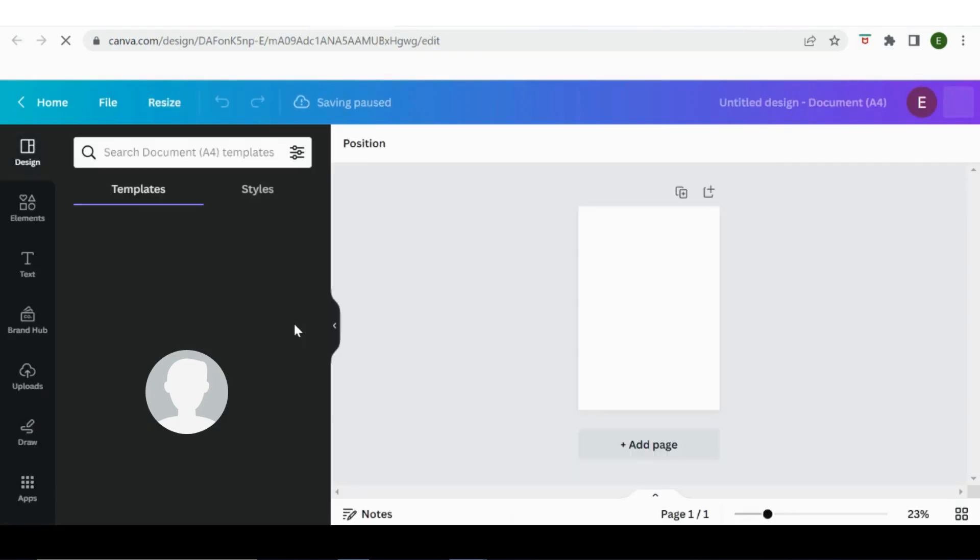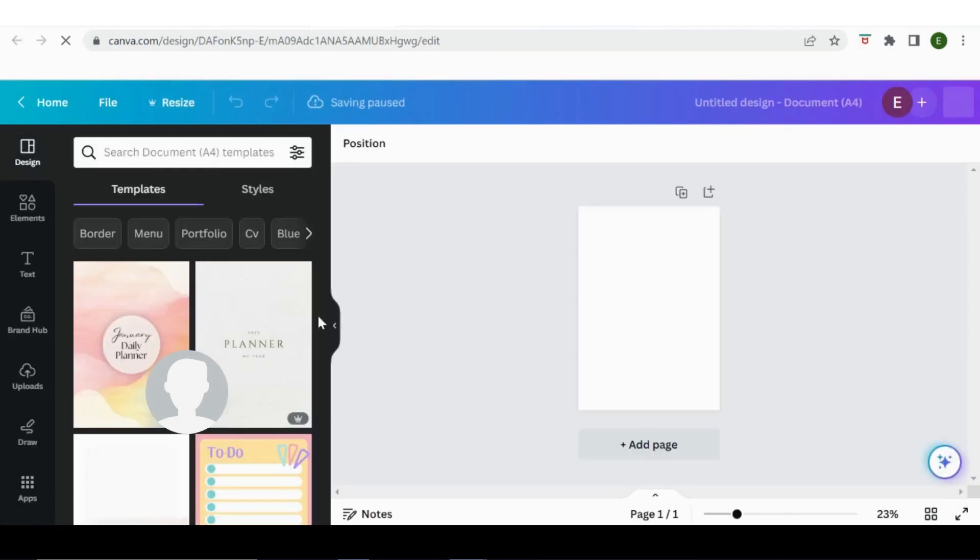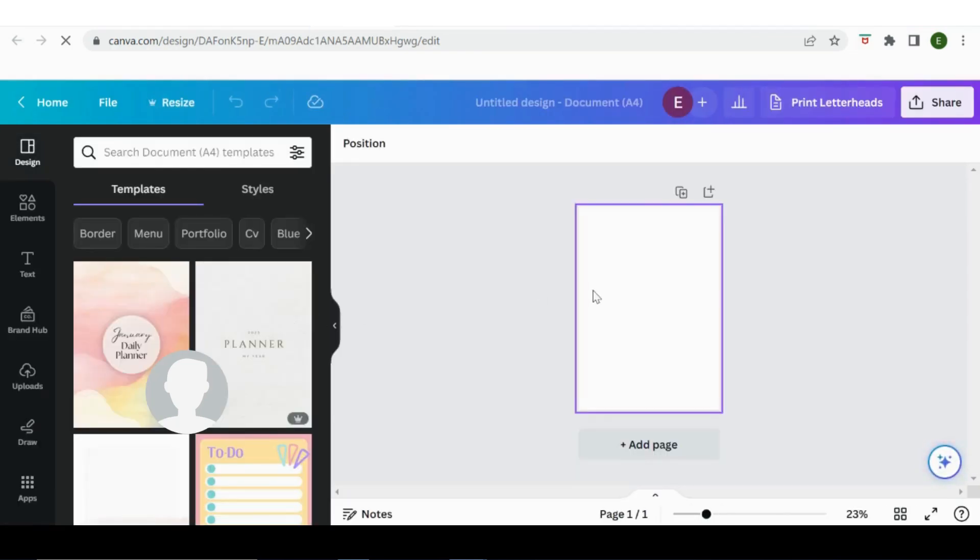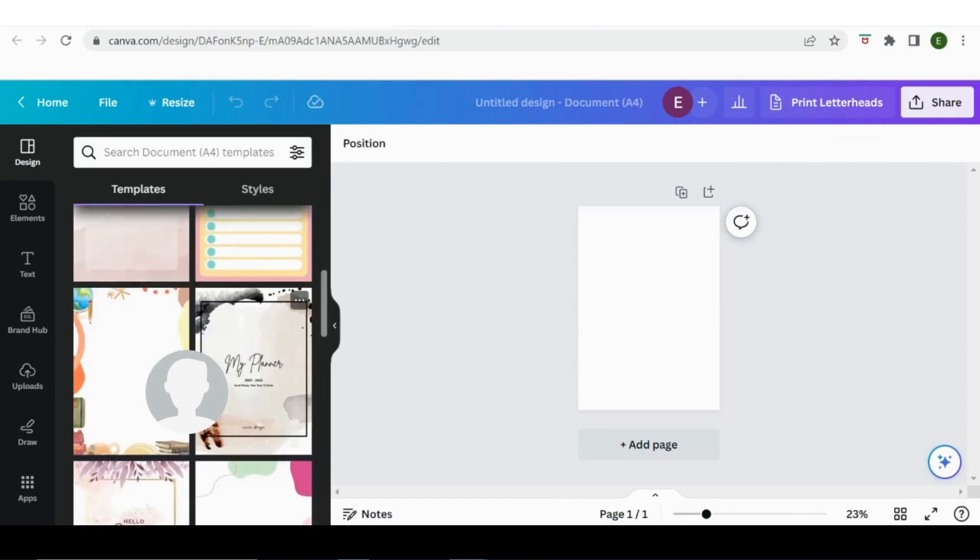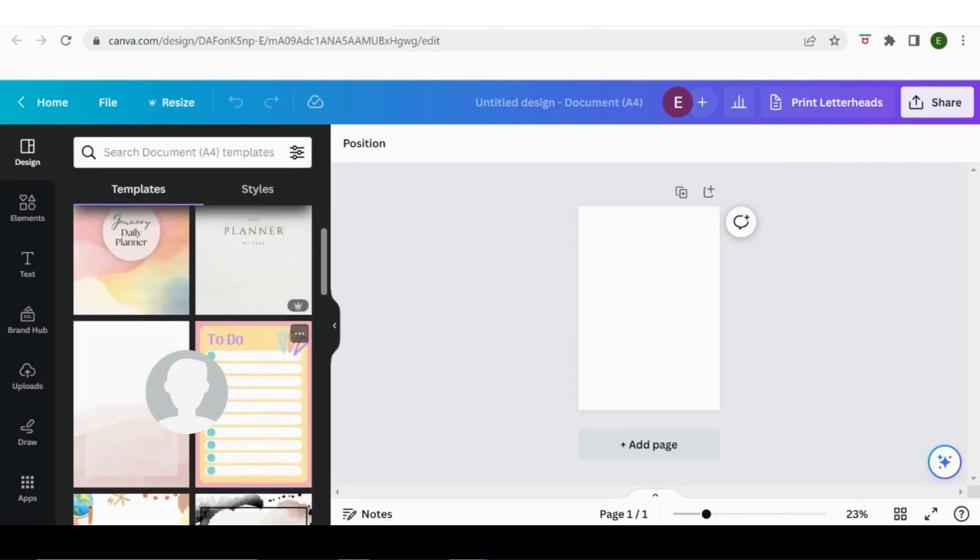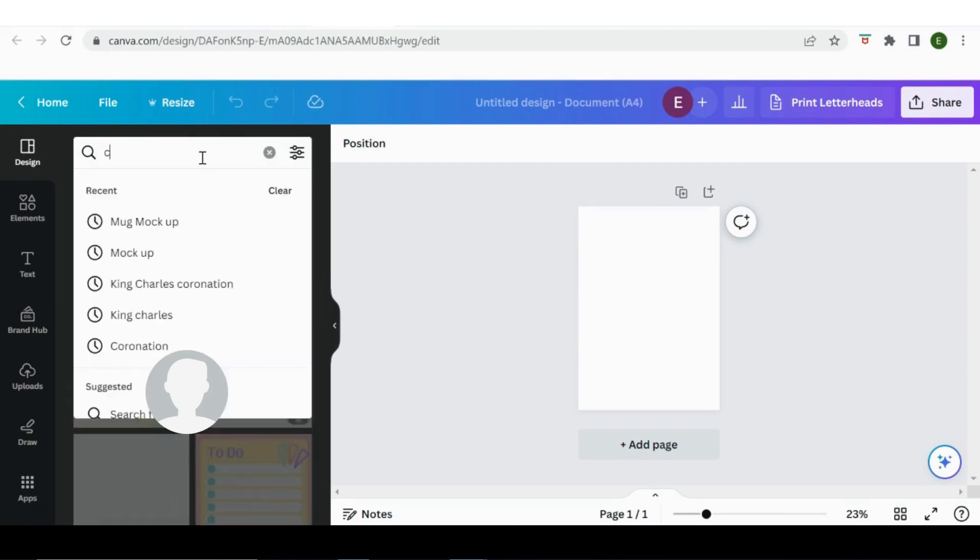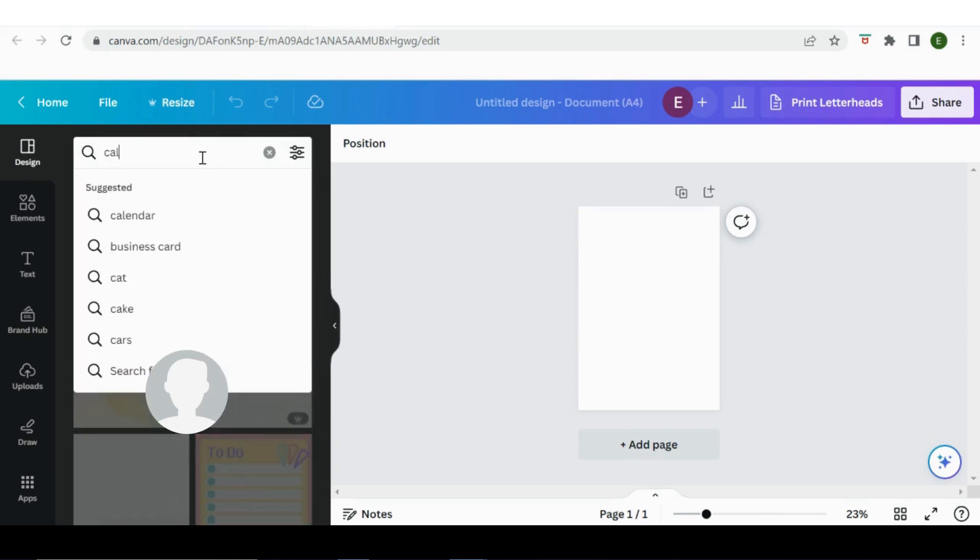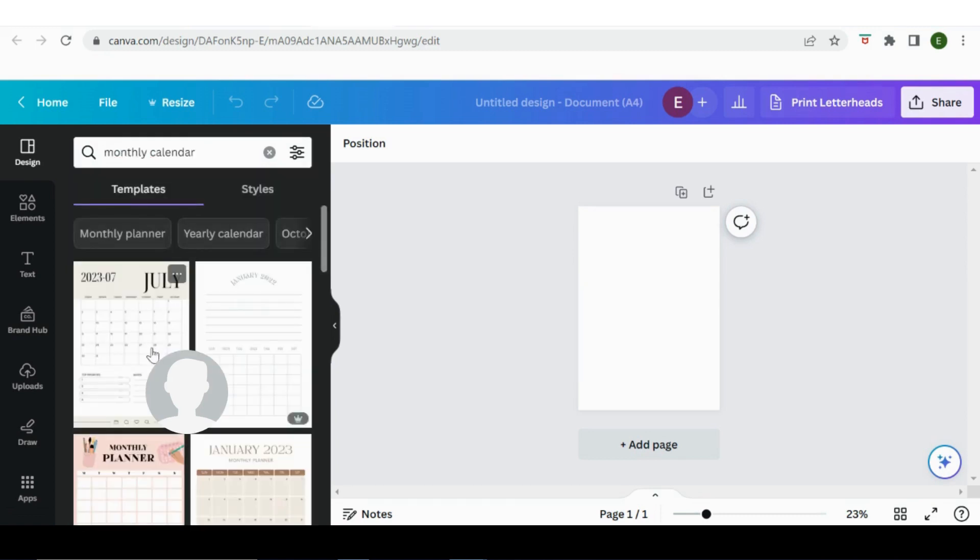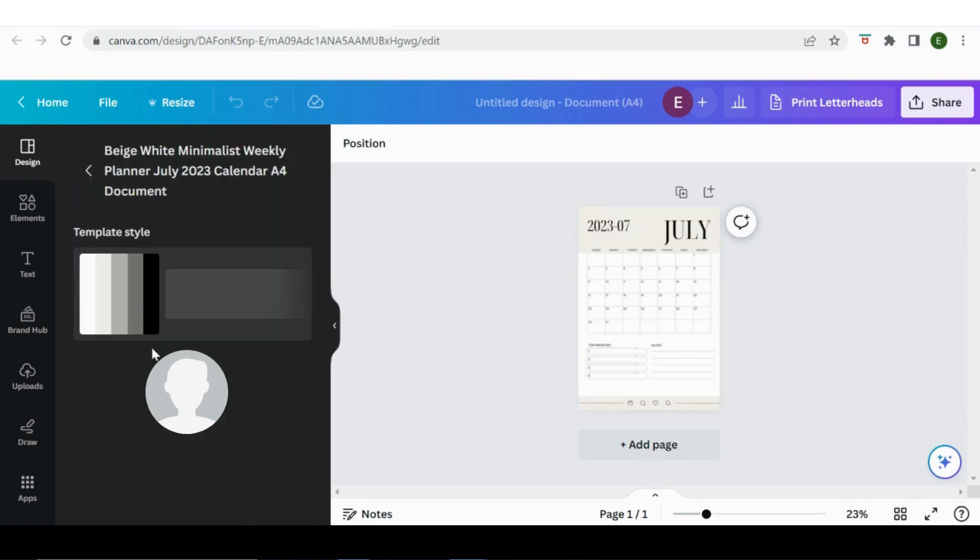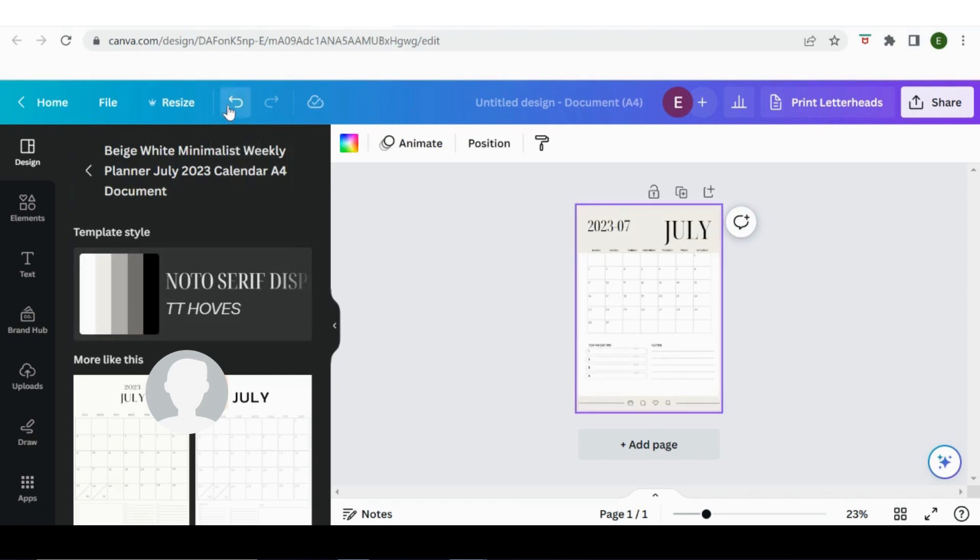Just click that and that is opening my page for me. Okay, so again my templates have come through. If there were something specific that you were looking for, you could search. Say you wanted a calendar, monthly calendar, and then you could just click that to insert it. Okay, and then you can edit it from there.